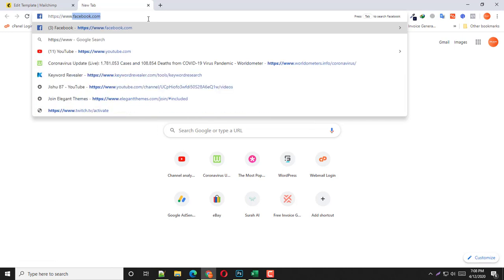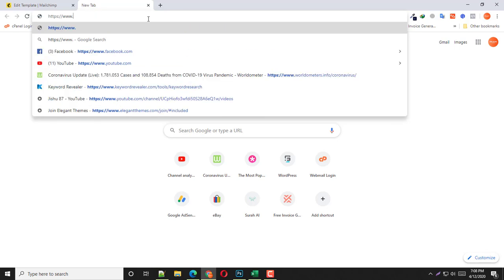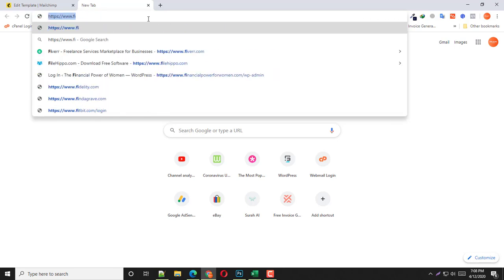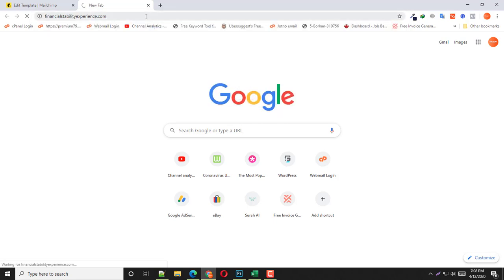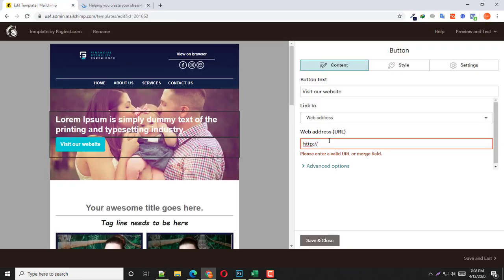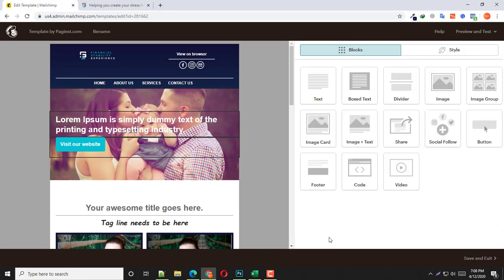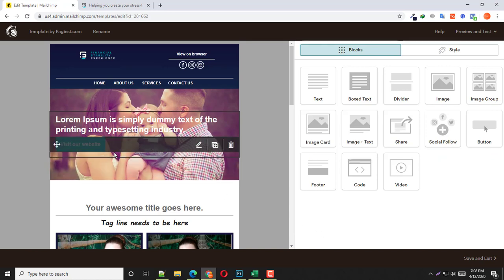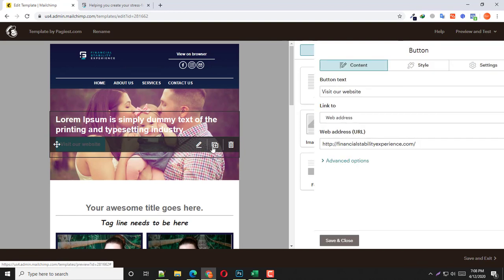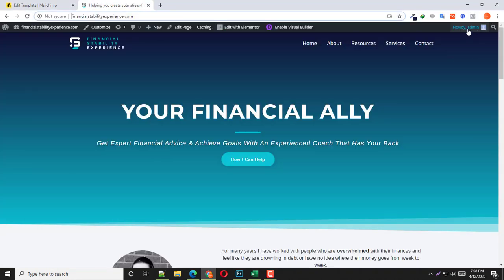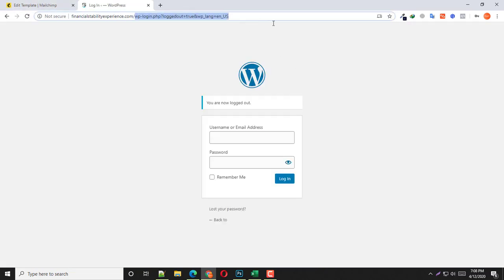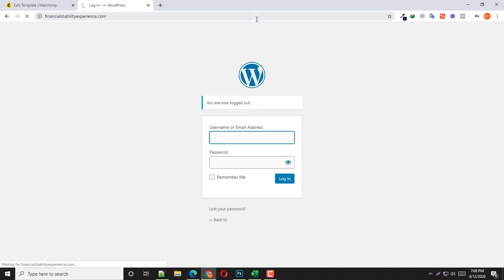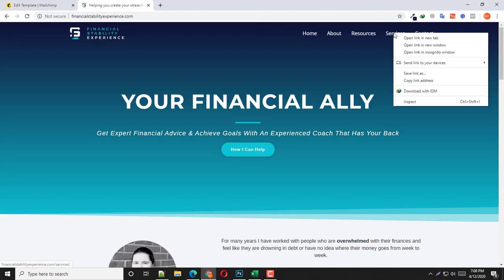This text will be automatically changed. Here you can also change the URL. For example, type in your website address — let's say 'find financial' — simply copy this URL and insert it right here, then click Save and Close. The button is now linked to your website. If you want to link to any specific URL, you can also do that by right-clicking and copying the link address, then pasting it in and saving.